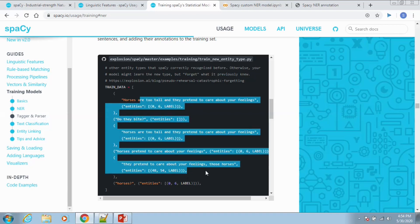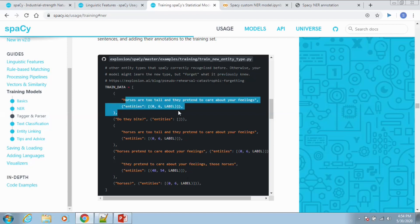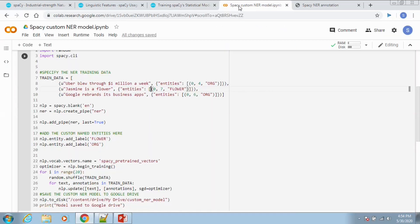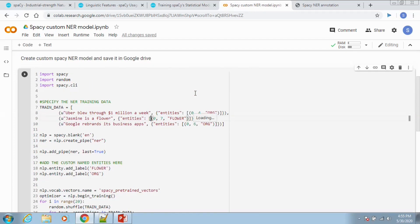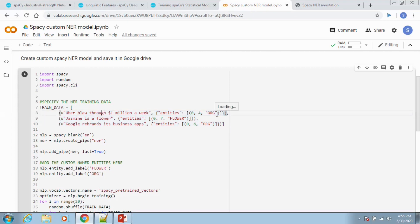It also gives a provision to create custom named entity models from the training data that has been provided. Shown here is a simple code in Colab which is used to create a custom NER SpaCy model. You can see that the training data is provided in a specific format to create the custom model. The sentence, start position, end position, and the named entity category should be provided for the SpaCy framework to recognize and ingest the sentence.